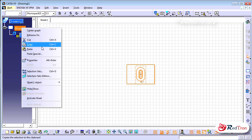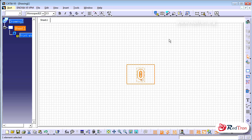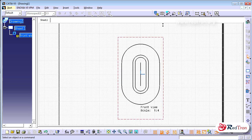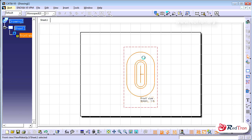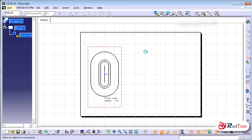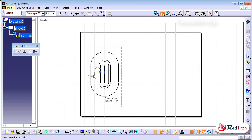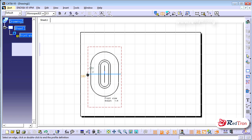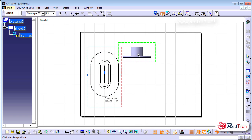I'll set the scale to 1:3 — let me make it even smaller, 1:4. Now it's good, quite nice. I will adjust its position and I want to show a cross section.